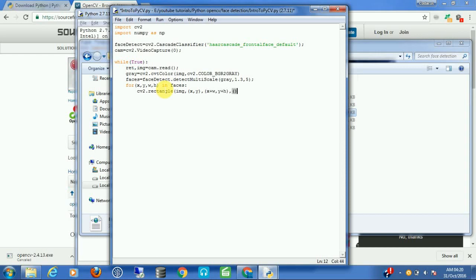Now for the color of the rectangle — OpenCV uses BGR format, so the first value is blue, second is green, and third is red, all ranging from 0 to 255. Let's make it green, so we set 255 for the green channel. Then set the thickness of the rectangle to 2. With this, we are done drawing the rectangle.